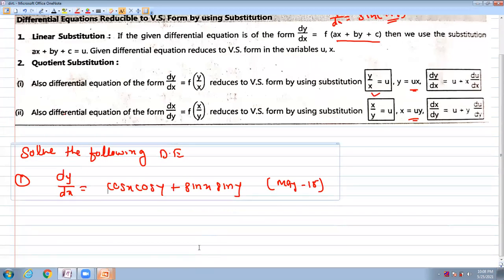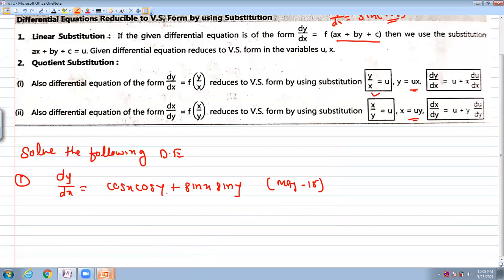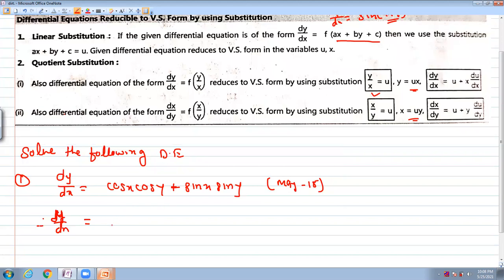Now look at cos(x)cos(y) plus sin(x)sin(y). If you try to separate the variables, it is not easy. However, we know the trigonometric formula: cos(a)cos(b) plus sin(a)sin(b) equals cos(a − b). So this becomes dy/dx equal to cos(x − y). This is equation number 1.